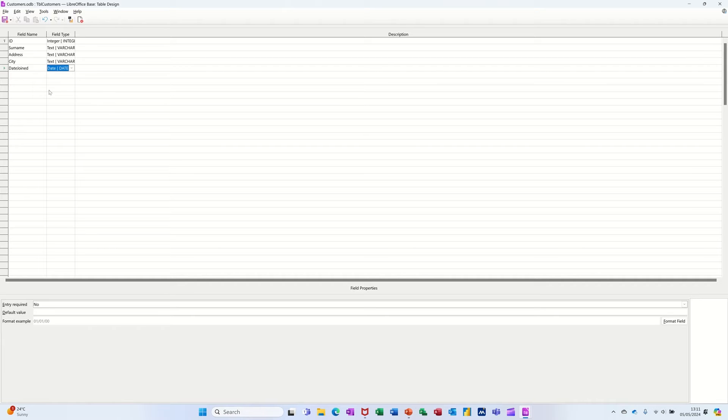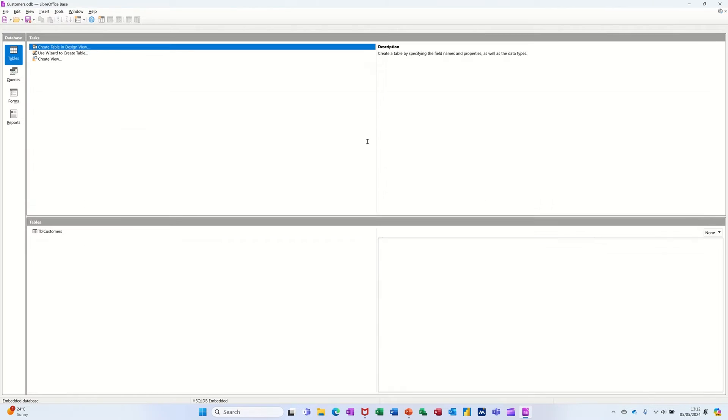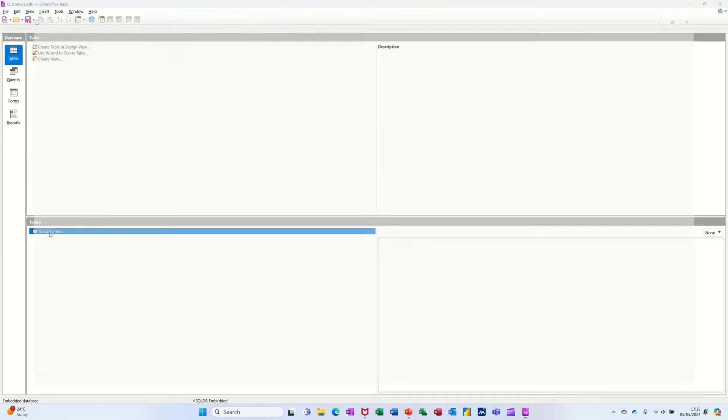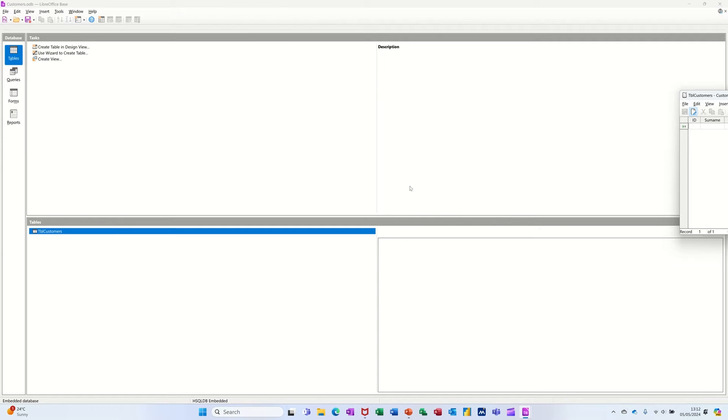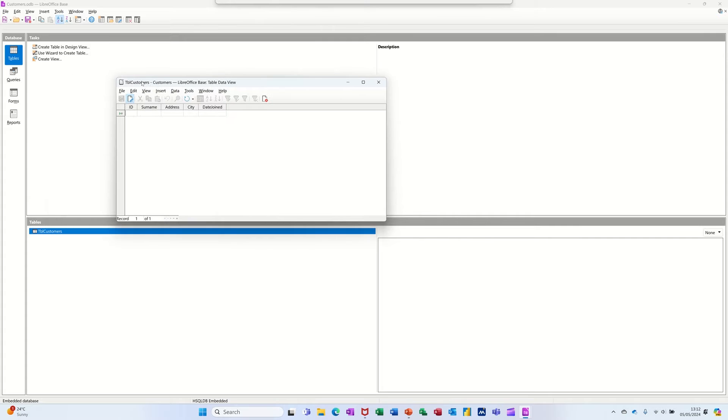That's a date and time field. So if I save that and then that's the structure. And then if I close this down for a minute, I can open it up down the bottom here and start adding some records.